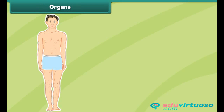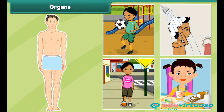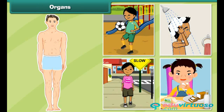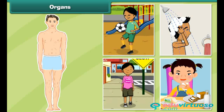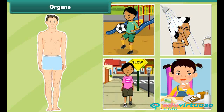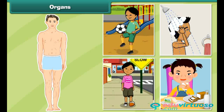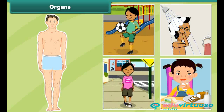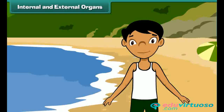The parts of the human body that help the body perform functions like playing, bathing, walking, eating, digesting, and breathing are called organs. On the basis of their location in the human body, organs are classified as internal or external. Let us learn more about the internal and external organs of the human body.